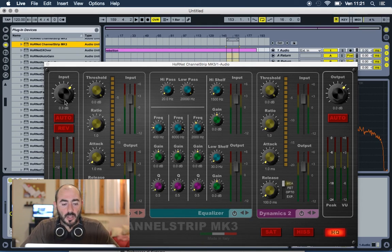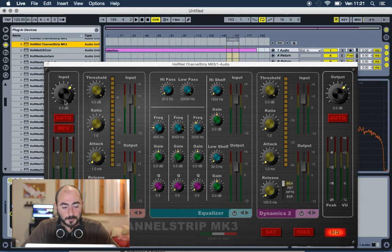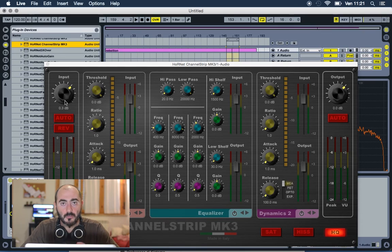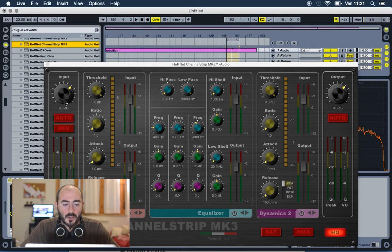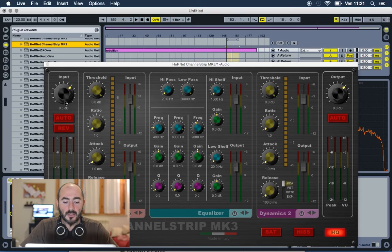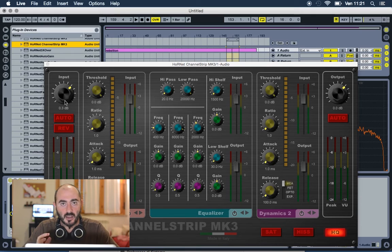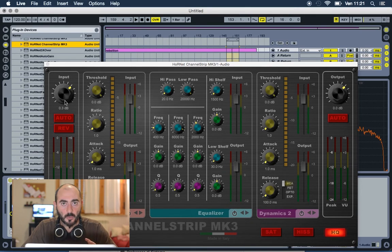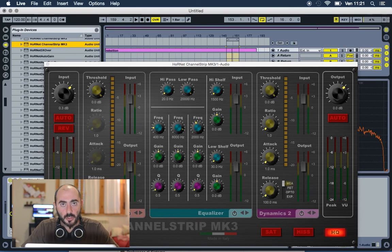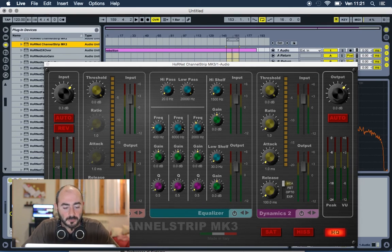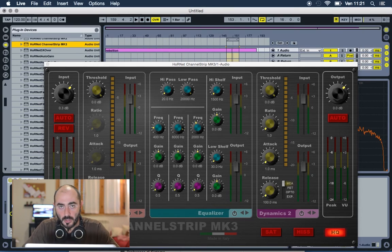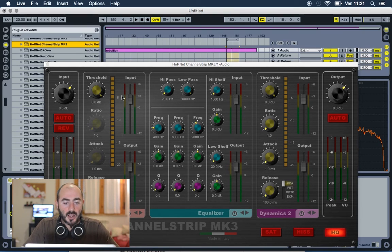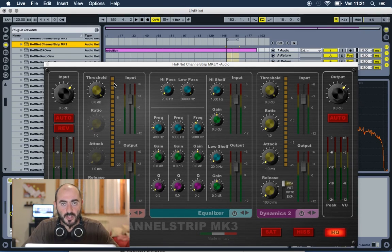We are gonna use first our Dynamics 1 processor to tighten up the sound and reduce the amount of lows. And then the EQ to bring up a little bit more of the mid-highs and fix some problems in the mid-lows. So, for the compressor we are gonna use the Opto model because it's the smoothest model we have and it's perfect for this kind of duties. And we are aiming for two or three dBs of gain reduction.